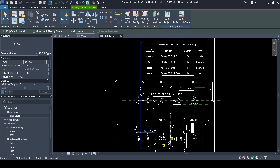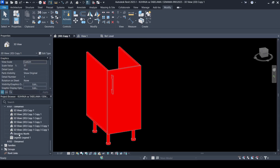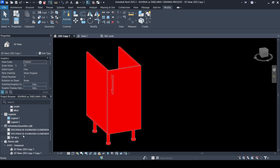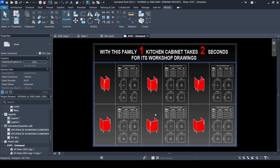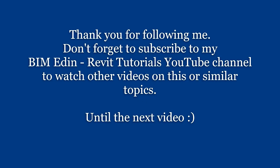Dear friends, this is all for this tutorial. Please don't forget to subscribe and to share my work with your friends and colleagues. See you in the next tutorial. Thanks.